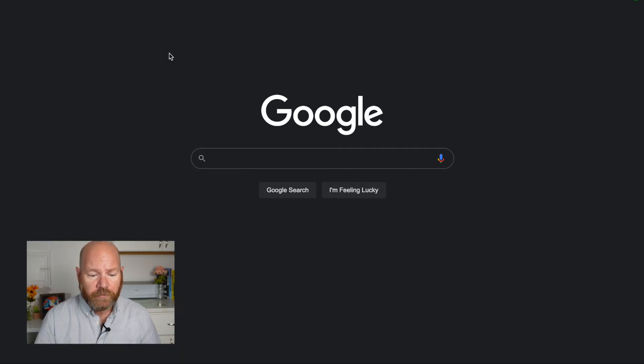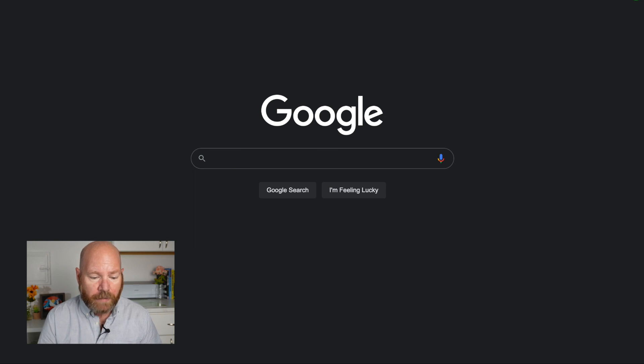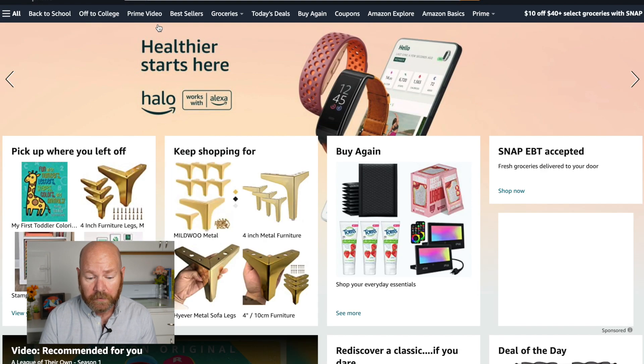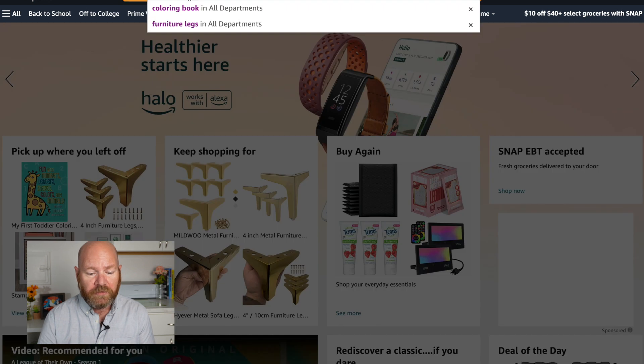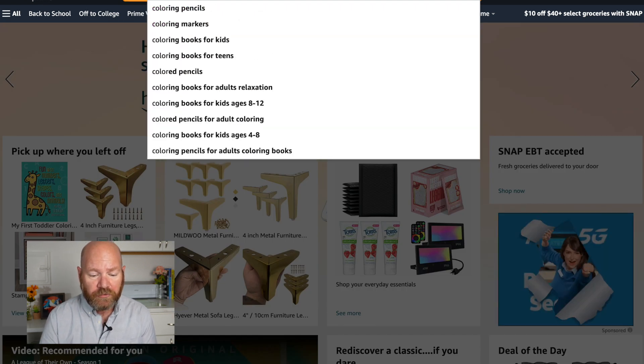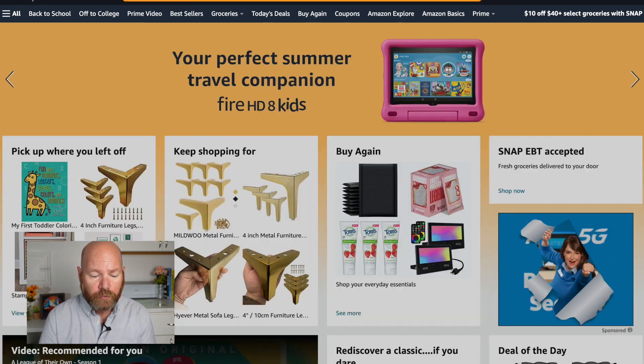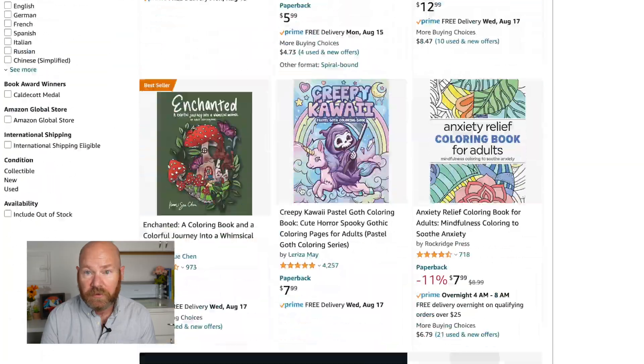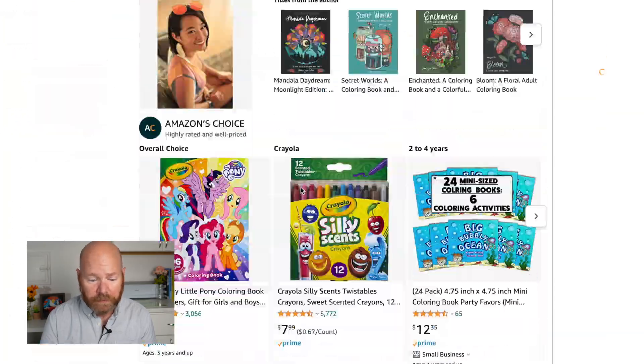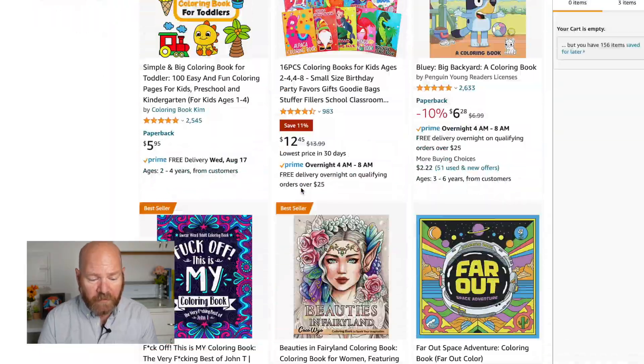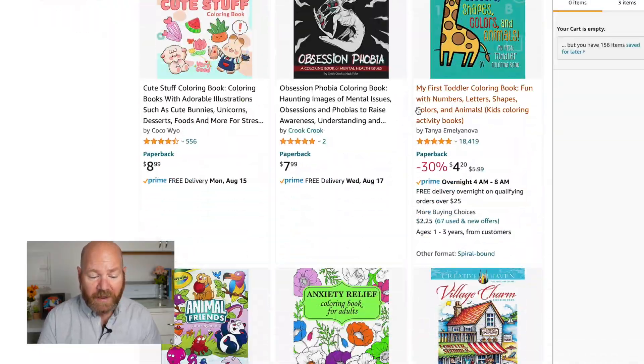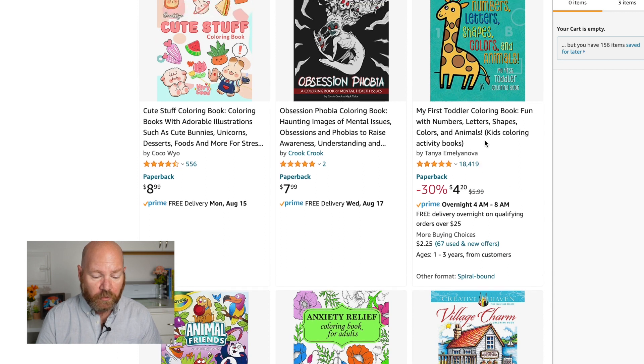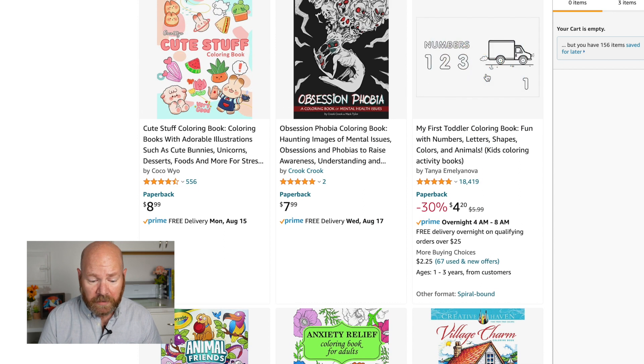Okay, here we are over at the computer. Let's first get started by taking a look over at Amazon to see the sales opportunities that you'll have with selling coloring books. We'll do a quick search for a coloring book and just do a quick scroll through the listings to see how much these are selling. For example, you can see this one here has over 18,000 reviews, so it's selling big numbers.